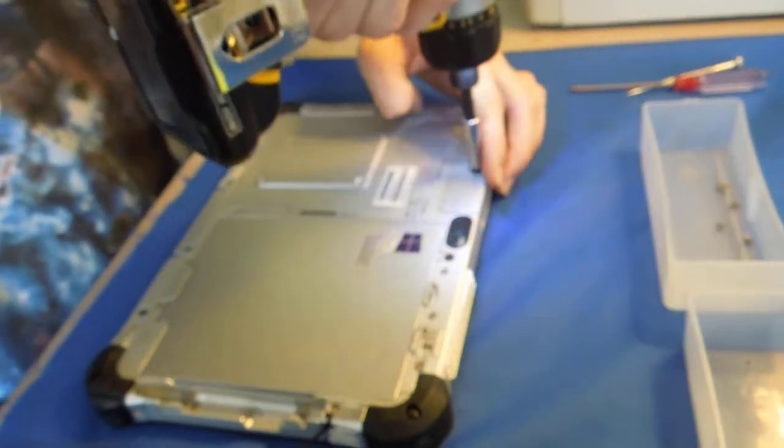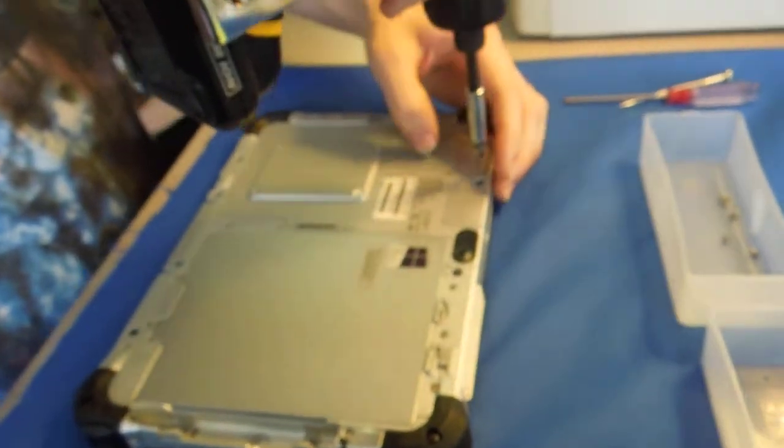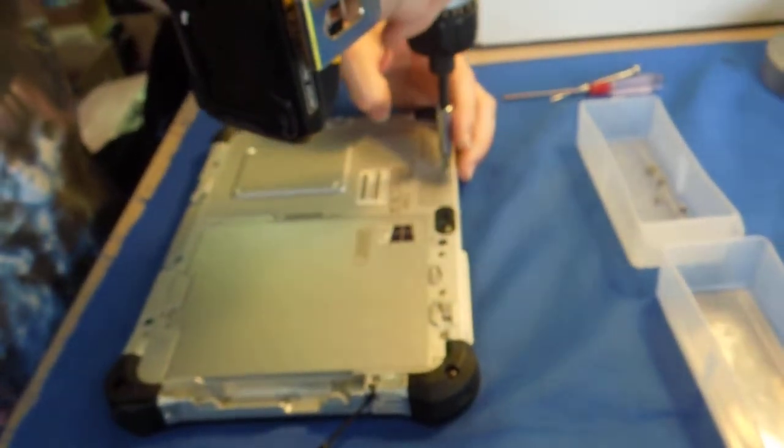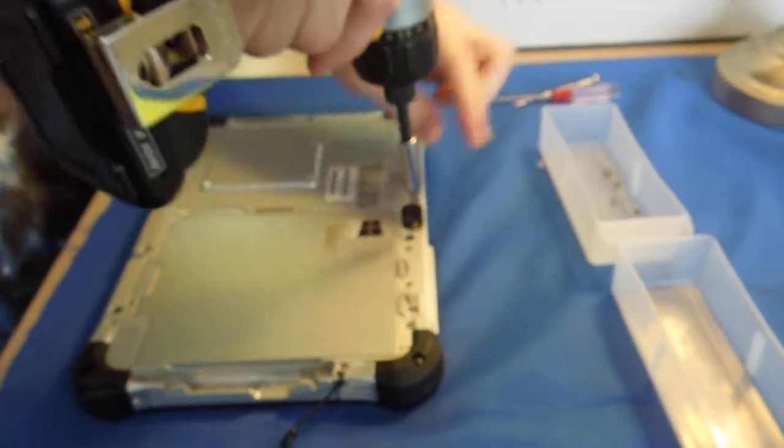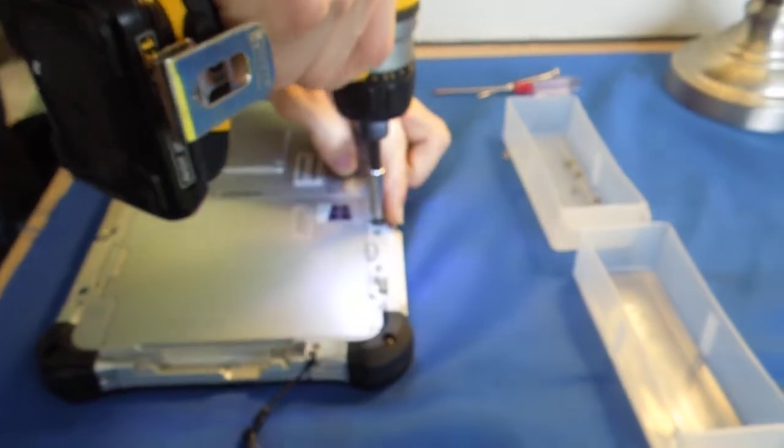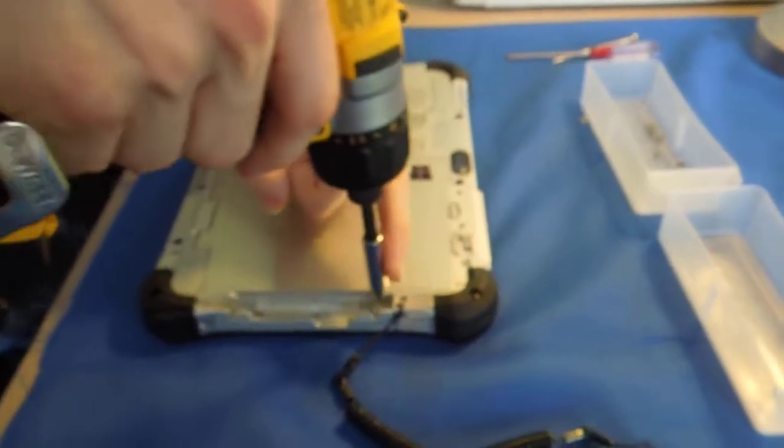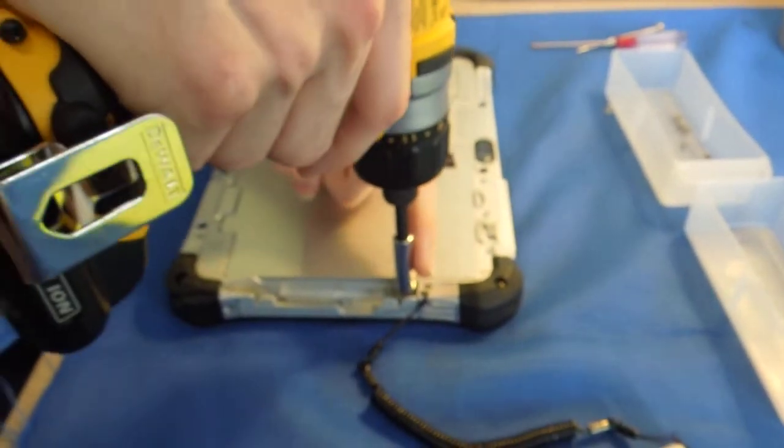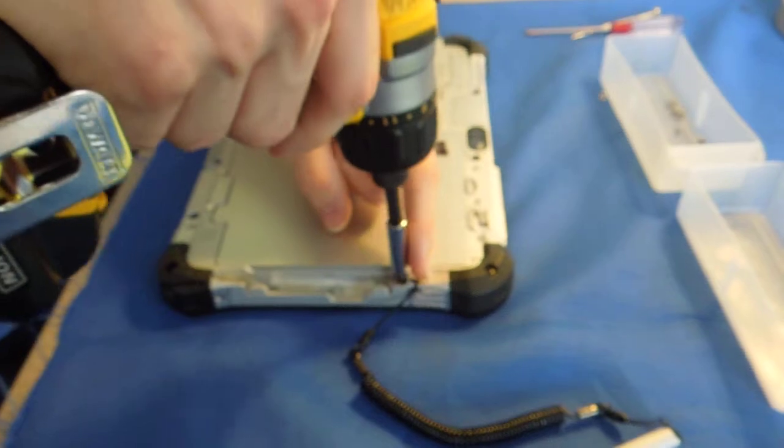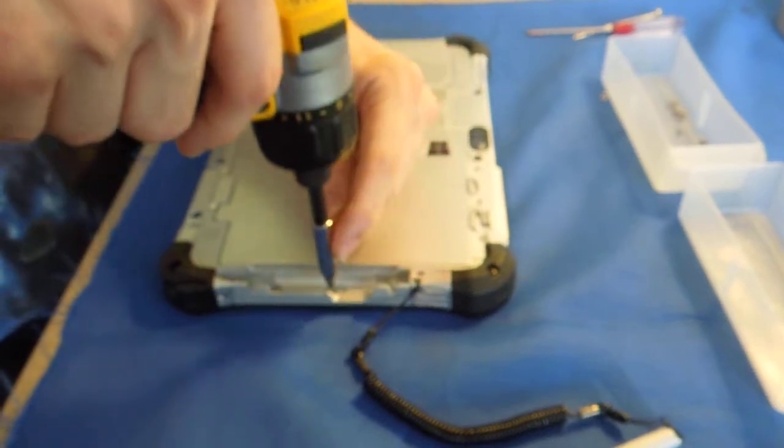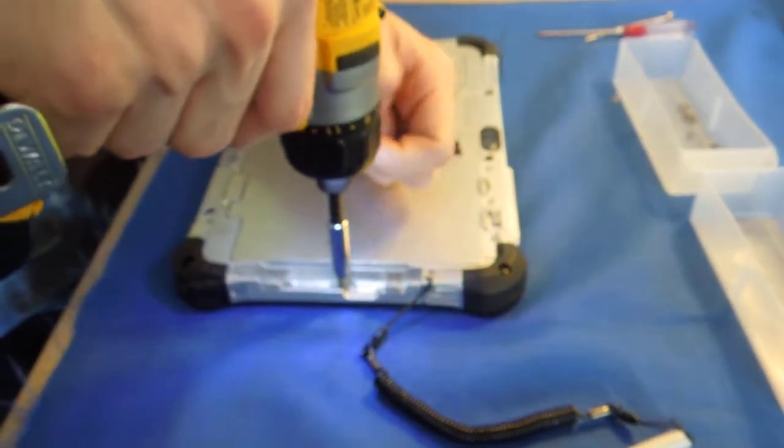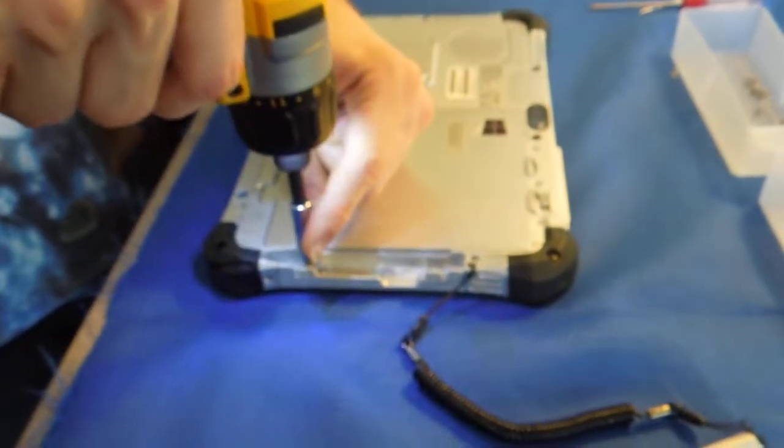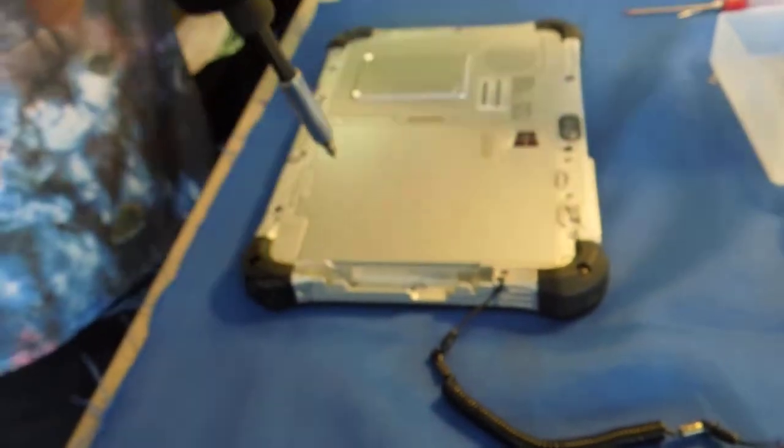And then on the top there's going to be two underneath where the stylus pen is. Just remove the three larger ones. The other two are for the stylus pen holder.